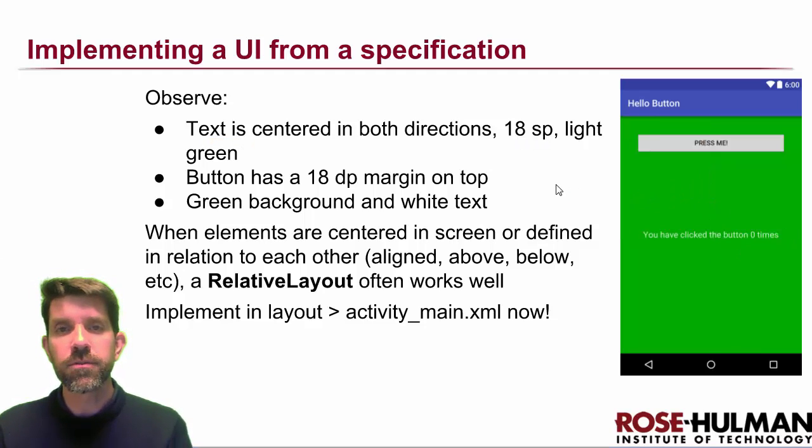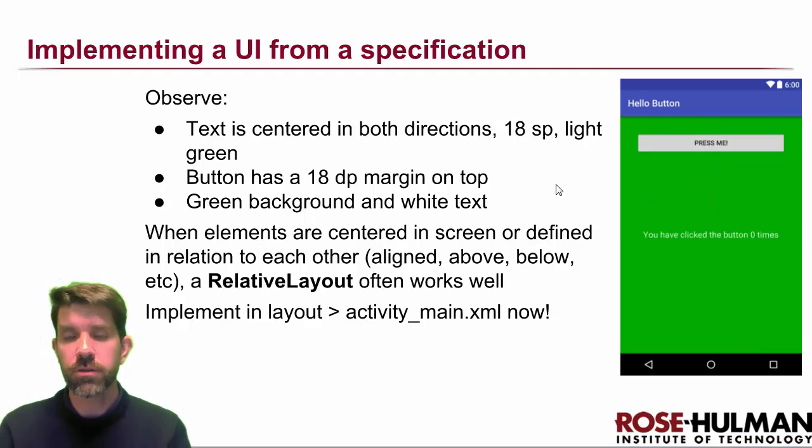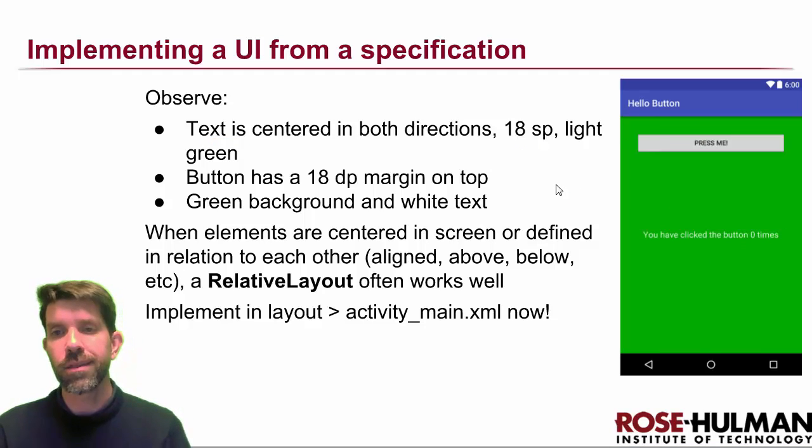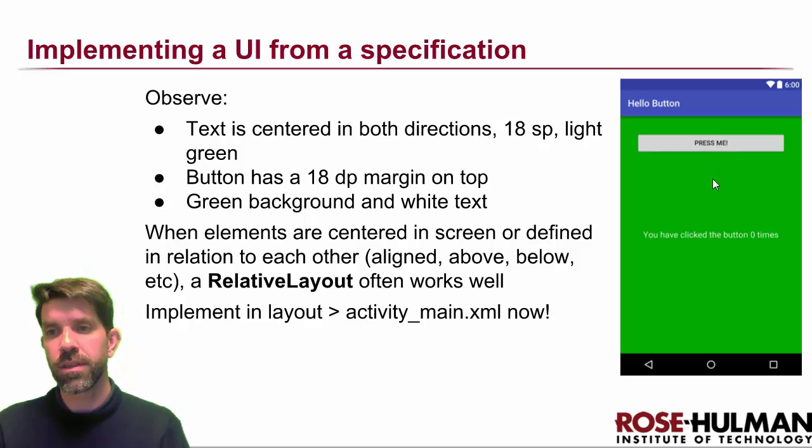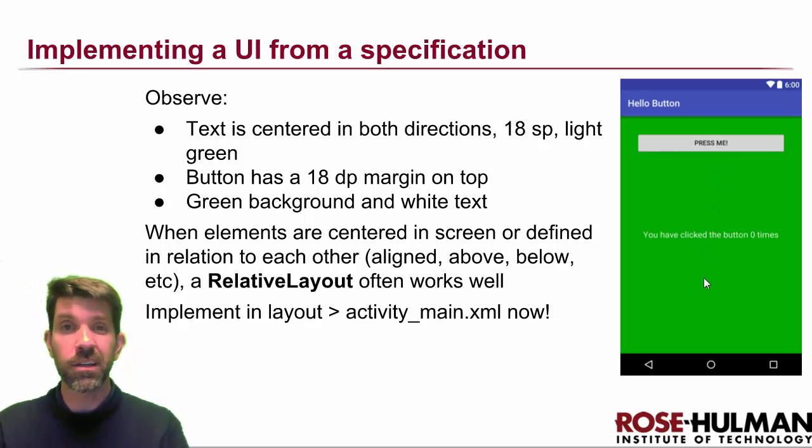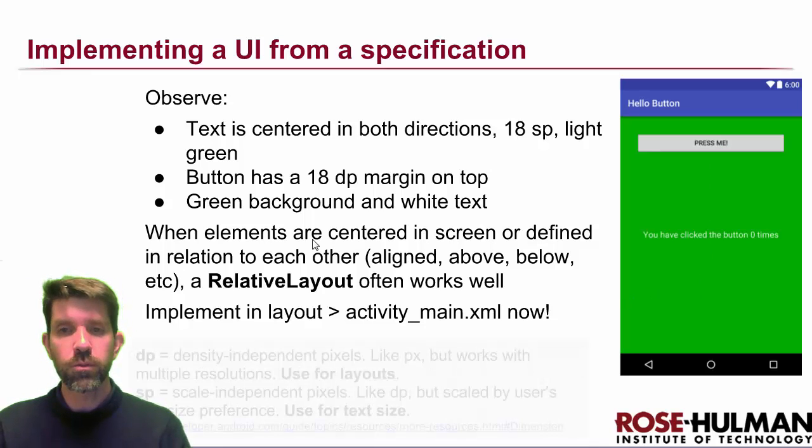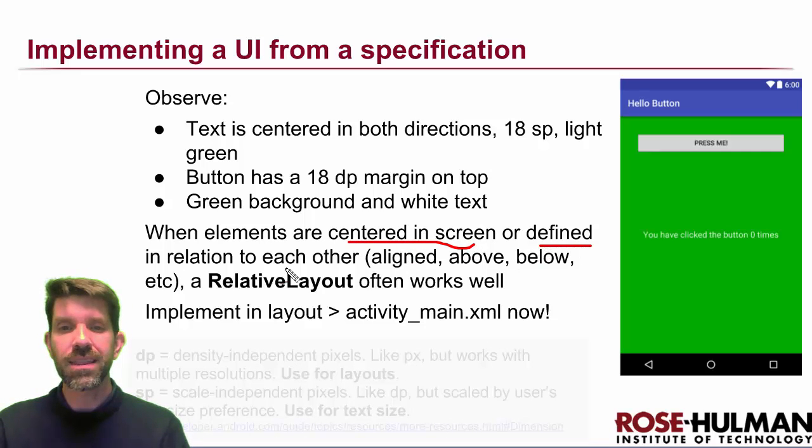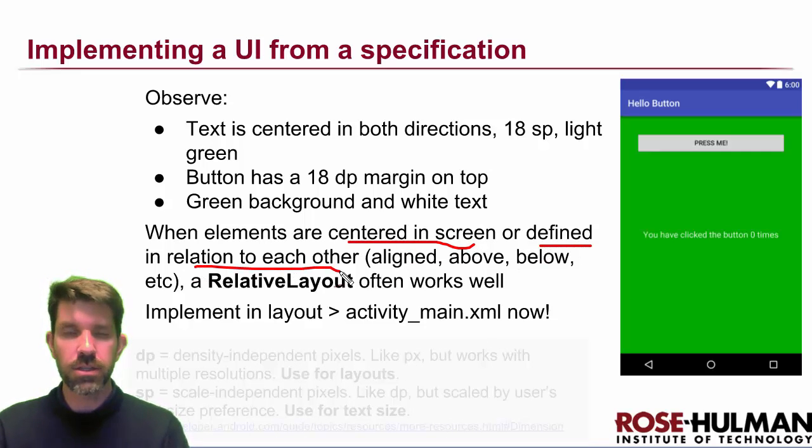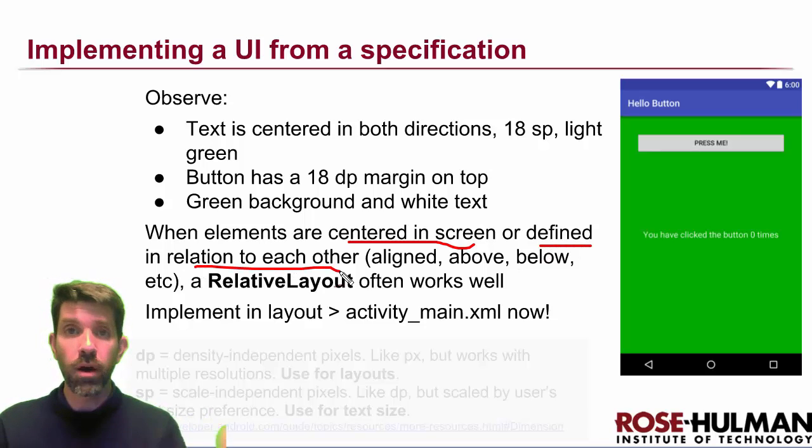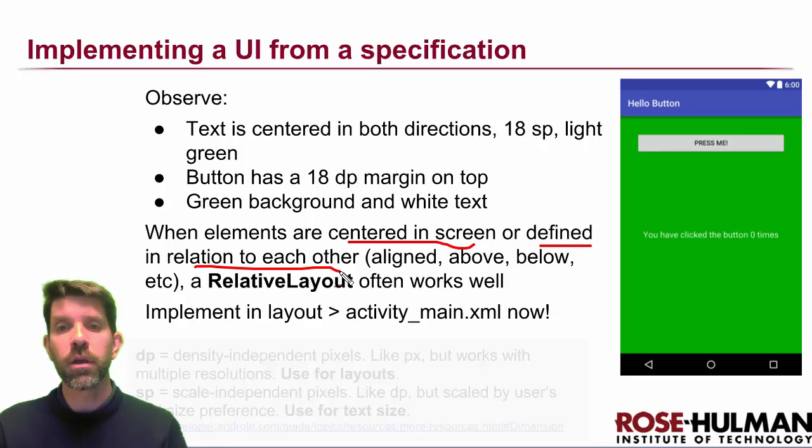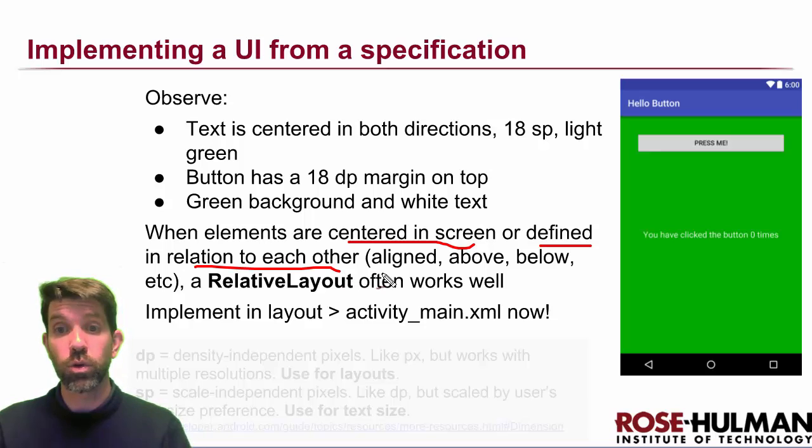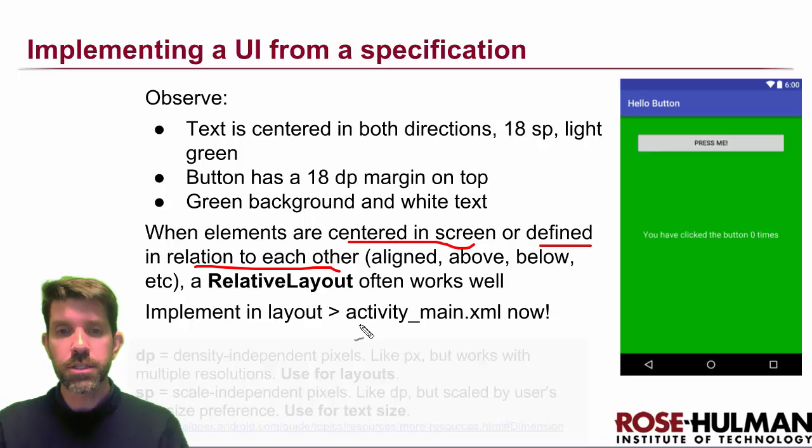Now, first thing that we need to figure out is which layout to use. There's different ones. If you wanted to put things all next to each other in a straight line, a linear layout's nice. But when we have things that are centered on the screen or if we can define them relative to each other, right, so either aligned or above or below to the left, to the right, whatever, then relative layouts work really well. All right. So let's go ahead and do that right now.